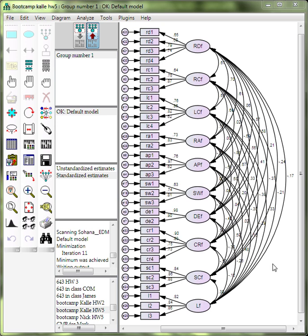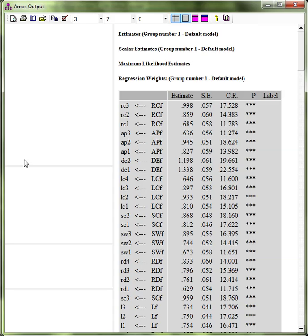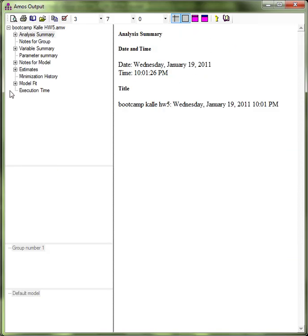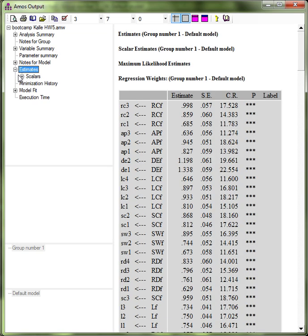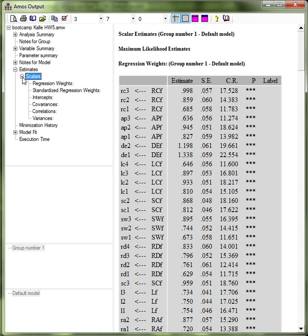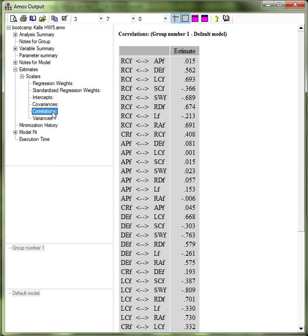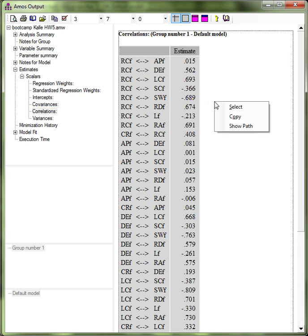So let's say you want to establish convergent and discriminant validity for a beastly model like this. Run it using standardized estimates, go to its output, go to estimates, scalars, and then correlations. Left click and then right click to copy.